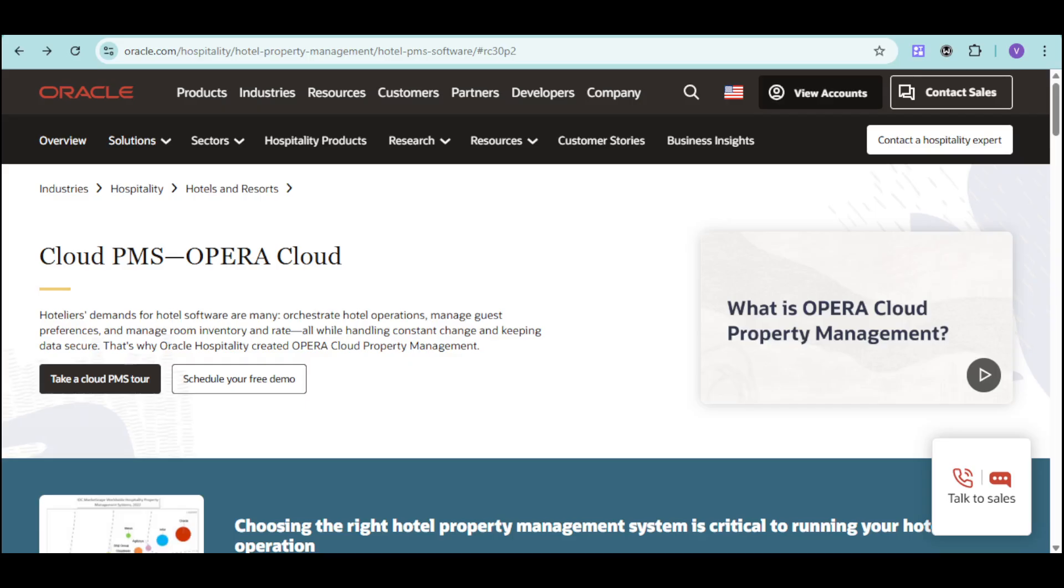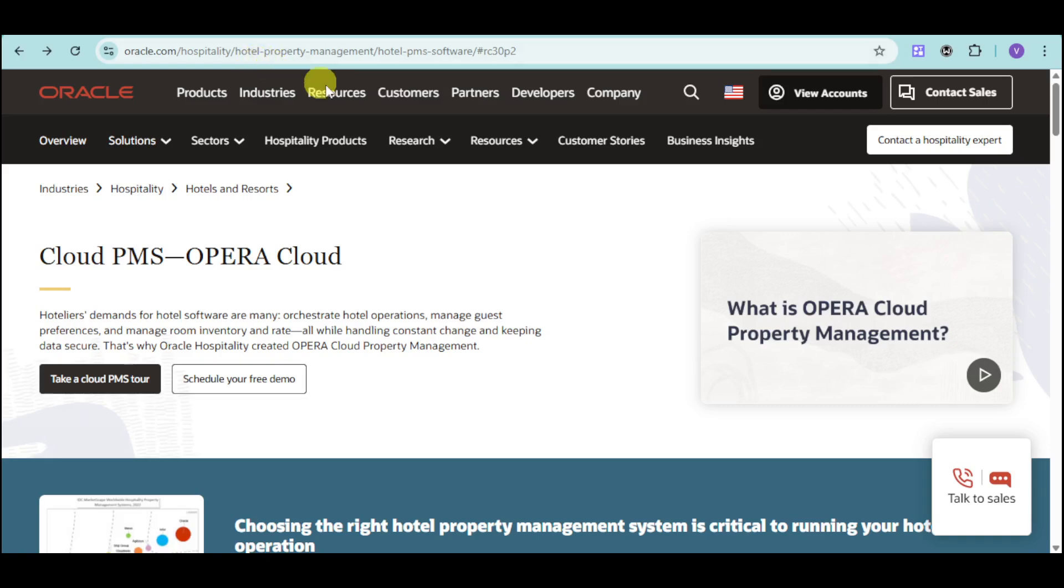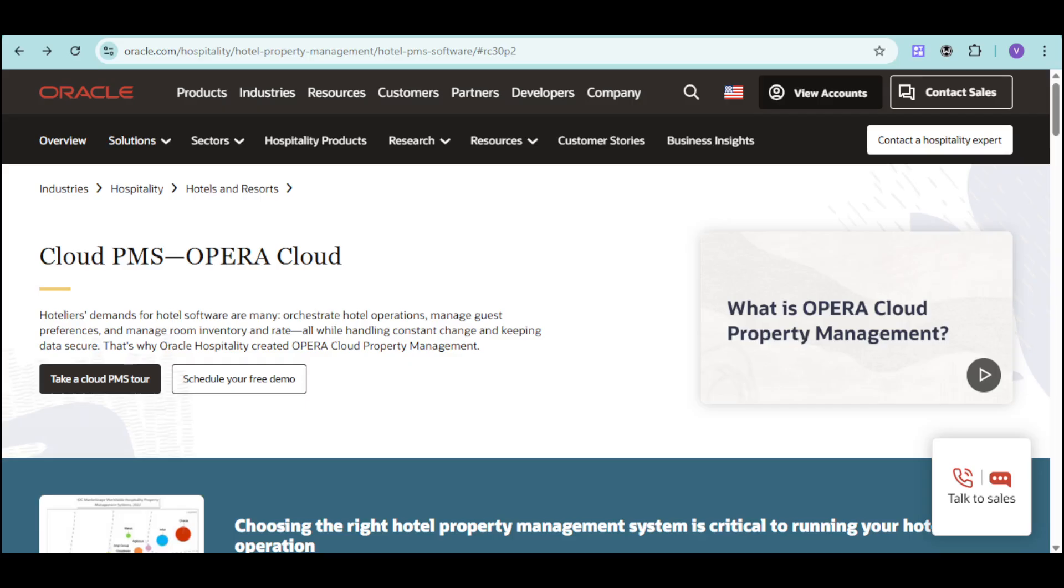If you're ready to transform your hotel operations with Opera Cloud, you can reach out to their website at oracle.com/hospitality/hotel-property-management, where you can see their hotel PMS software. If you found this video helpful, please give it a thumbs up and share it with your network. Subscribe to our channel for more insights on hospitality technology and best practices. What are your biggest challenges with managing your hotel operations and delivering exceptional guest experiences? Share your thoughts in the comments below. Thank you so much for watching!